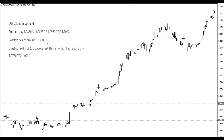Looking at EURUSD last week — we had a buy positional trade around 1.0880, and then we had a sell trade. What happened is EURUSD went up without any pullback, so Euro-dollar didn't qualify.